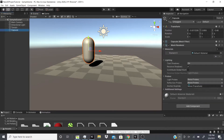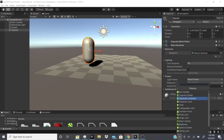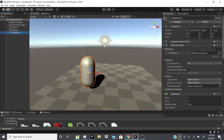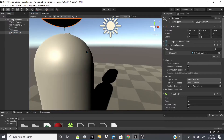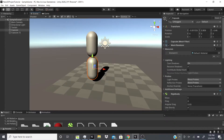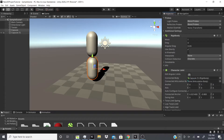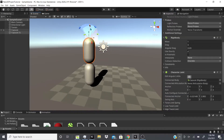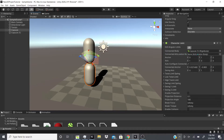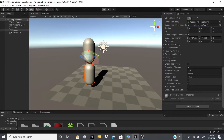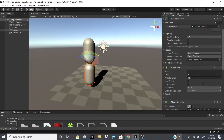Next up is the Character Joint, which is mostly used for ragdolls or character limbs. For example, let's say you have an arm — it's separate but connected. What you'd do is add a Rigidbody and connect them using the Character Joint so they're now linked. You could use an Articulation Body instead of or alongside the Rigidbody, but I recommend sticking with one.